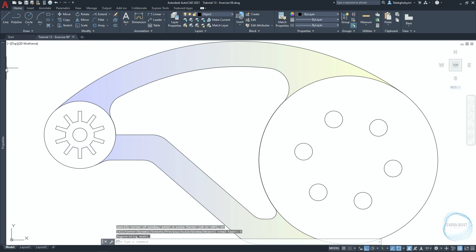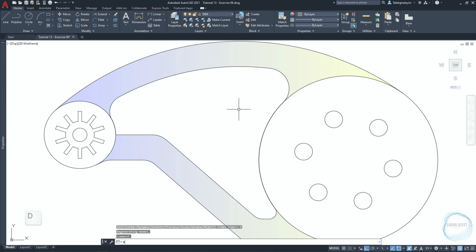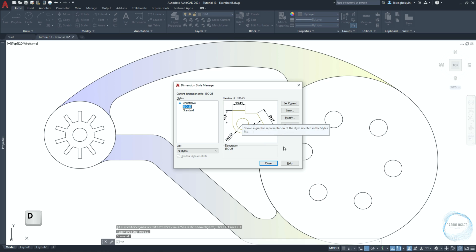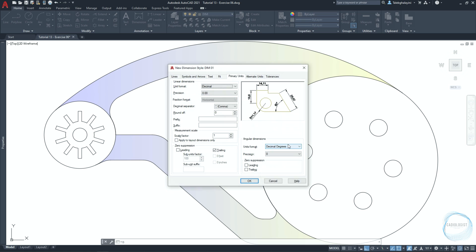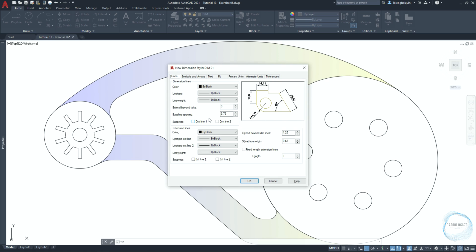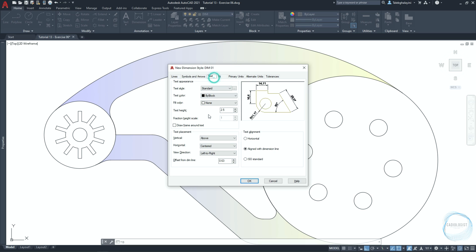For dimensioning, change the layer to the dimensioning layer from the properties. Type D and hit space to open the Dimension Style Manager. Click on new and type 'dem01', then continue. In the lines tab, make sure baseline spacing is 3.75, extend beyond dimension lines is 1.25, and offset from origin is 1. In the symbols and arrows tab, change arrow size to 1.8 and make sure dimension break size is 3.75.